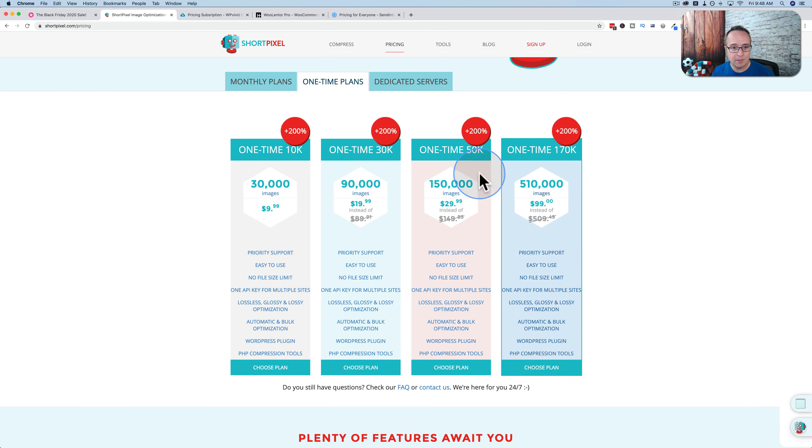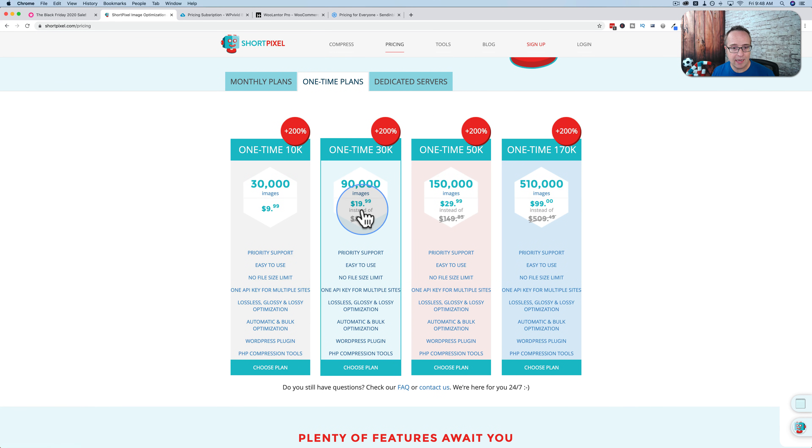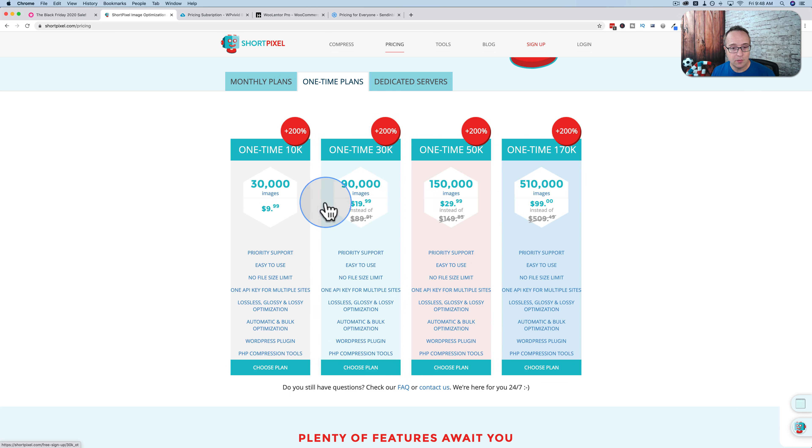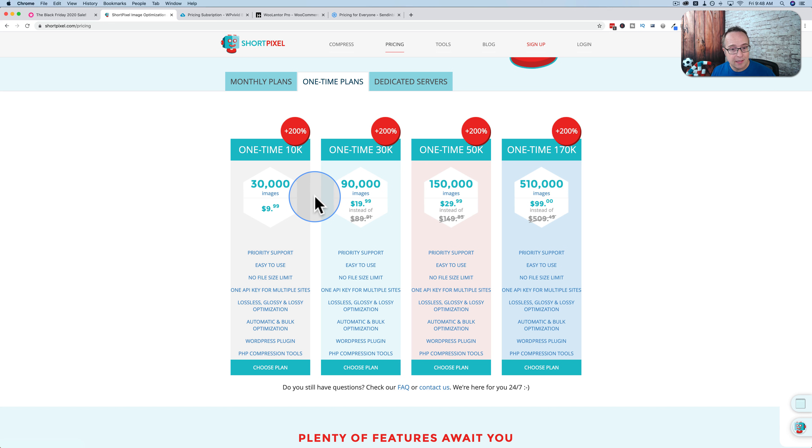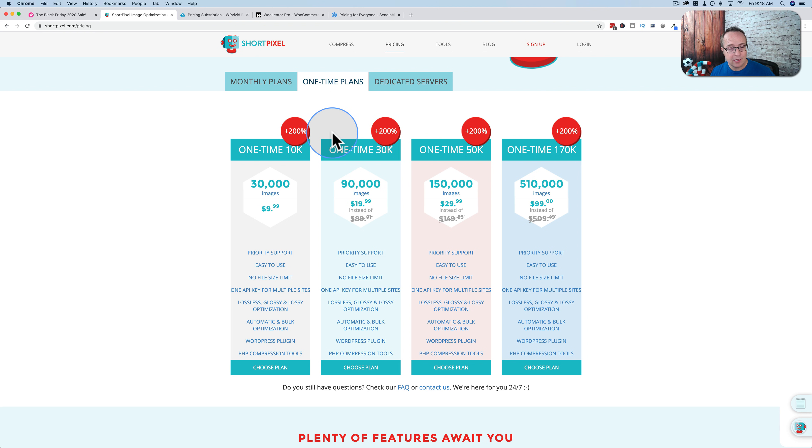And it also applies to one-time plans, an increase in compressions and a decrease in price. So if you're on the fence with ShortPixel, you might want to check this out. They're also currently on AppSumo where the deal is even better because that's a lifetime payment. The one-time plans are lifetime payments too. But the one on AppSumo is like a monthly plan with a lifetime payment.